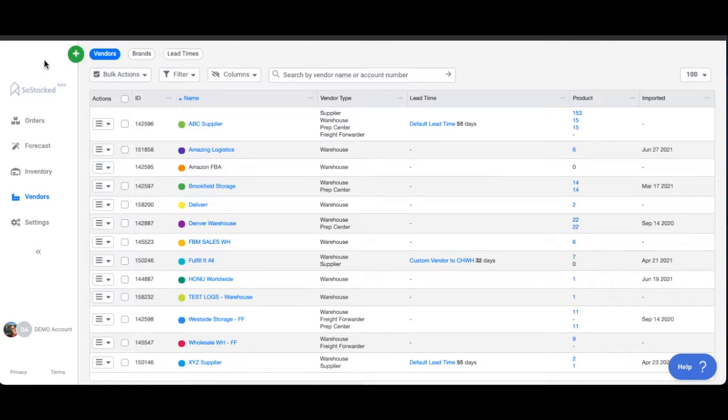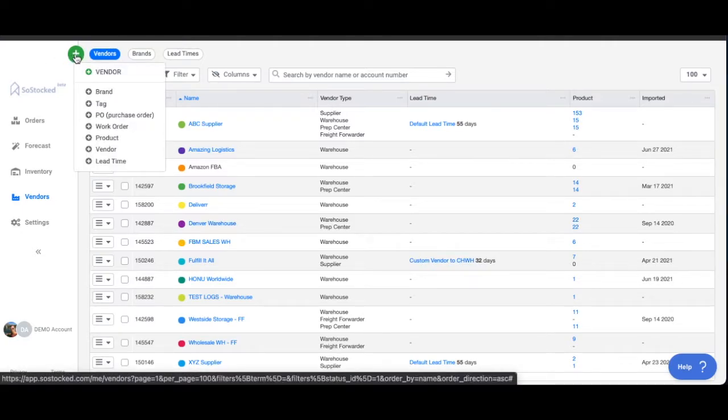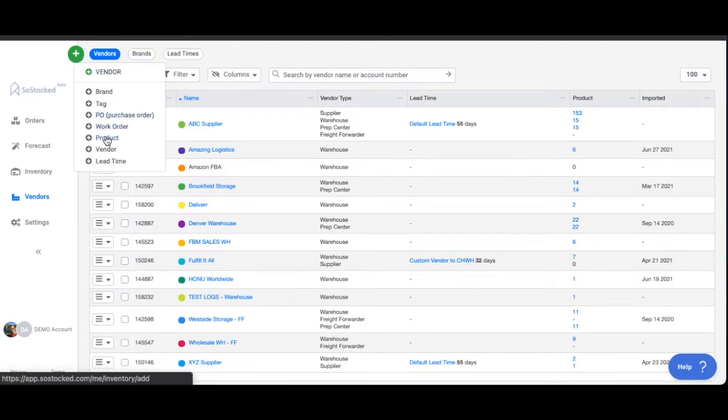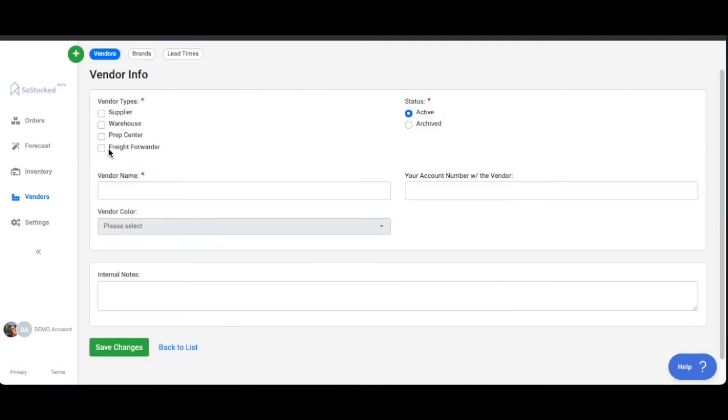You can just go up here to the green plus button and this is where you can add a new vendor. Just click this button right here, add a new vendor.